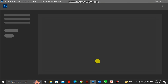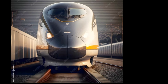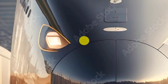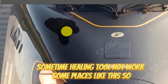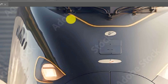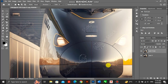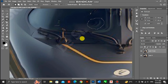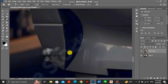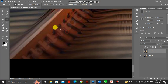Let's go. Use Ctrl+J. Use the healing tool. Some time the healing tool does not work in some places like this, so I use the content aware tool — the best option. Use it like this way. Done.